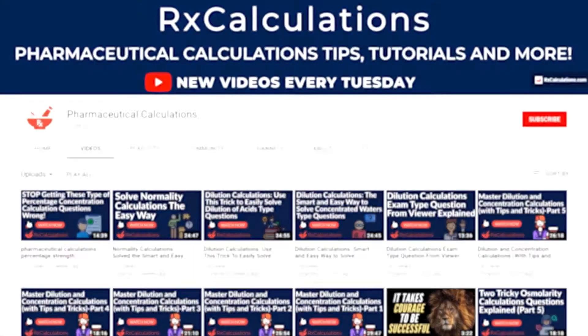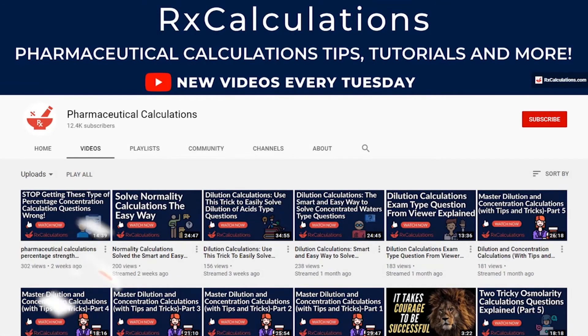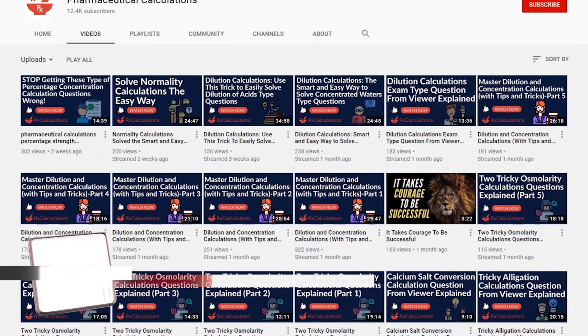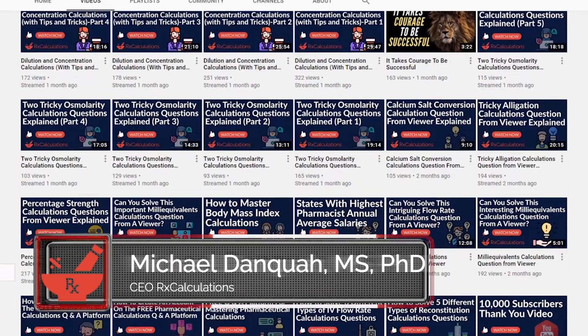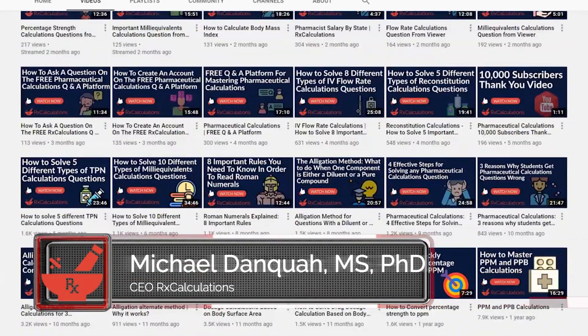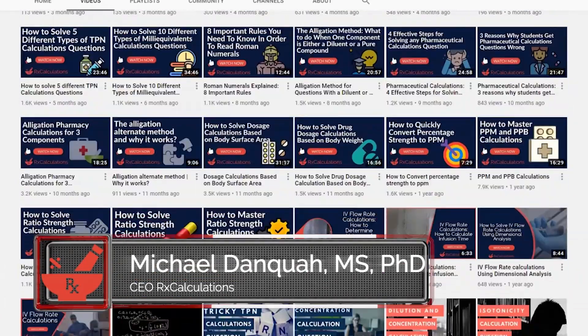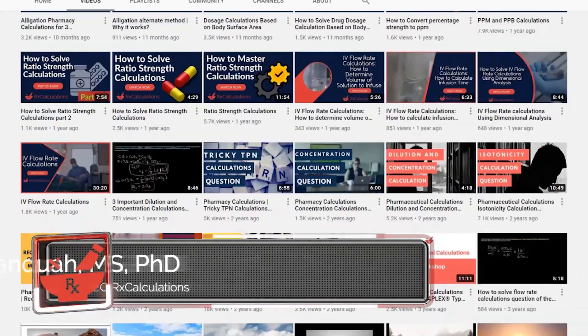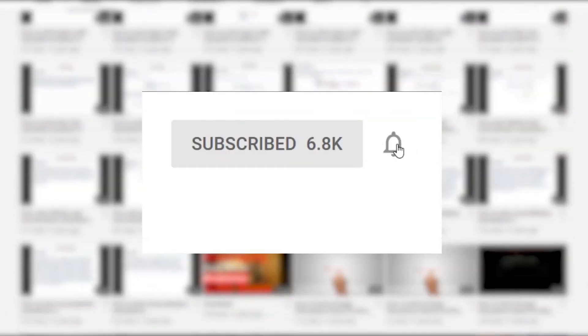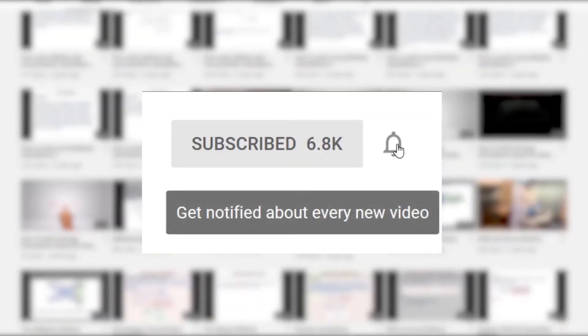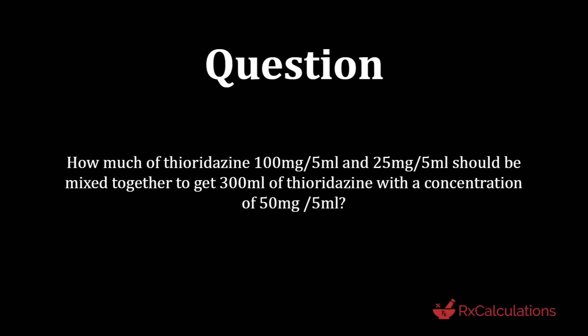Hello, this is Dr. Dankwa. If this is your first time here and you'd like to learn pharmaceutical calculations tips, tricks, and strategies, then start by subscribing and clicking the bell so you don't miss anything.